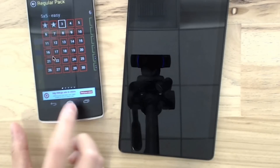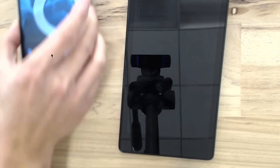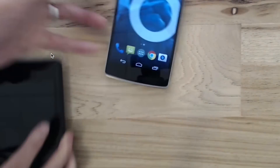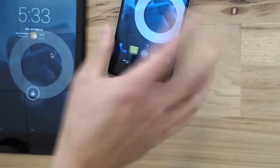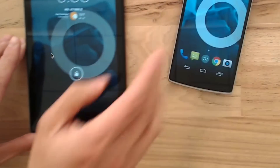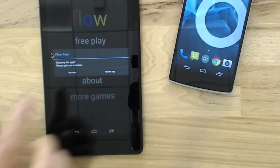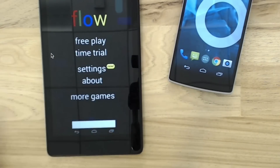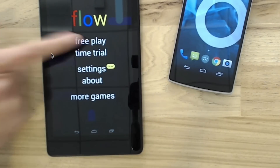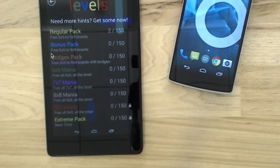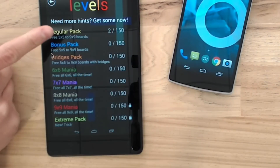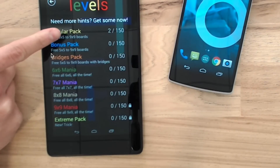Arguably the much cooler aspect of Nexbit is its ability to sync games and applications in the background, which means you don't have to shoot it over to sync apps if you don't want to continue right then and there. If you're playing a game on your phone and want to continue on your tablet, you can do that as well.